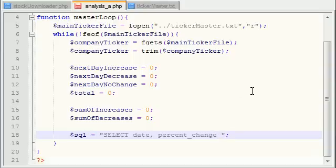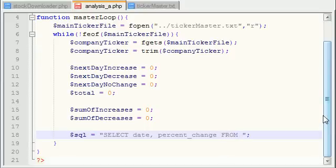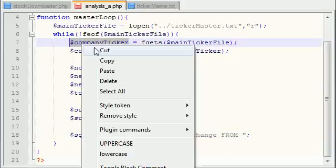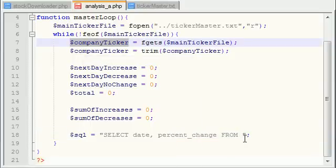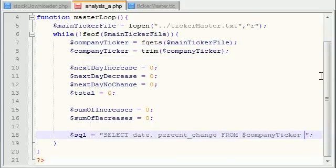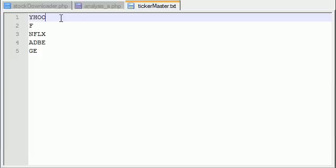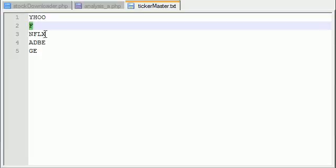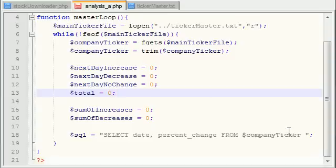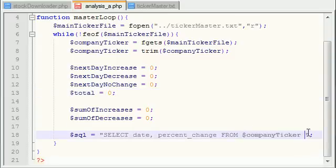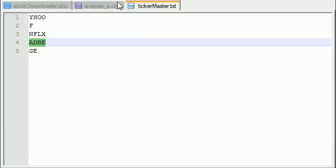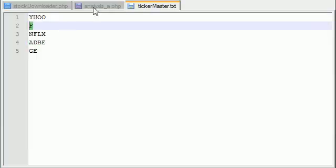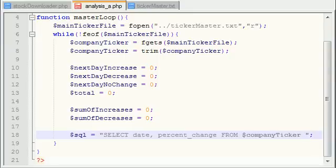We want to select the date and the percent change from, and in order to select it from a company just do this. For the company ticker, remember we've got this in the last tutorial, we want to plop it right in there and it's going to select it from a table because whenever we built these, the table names were the exact same names as the company ticker. That is why we can just say select date, percent change from company ticker. Not only are these names of companies, but they're also table names.